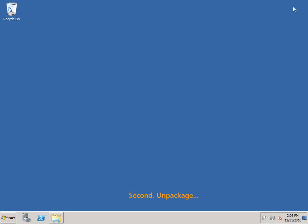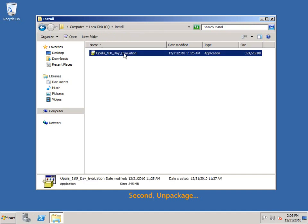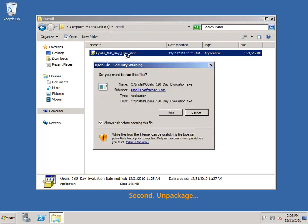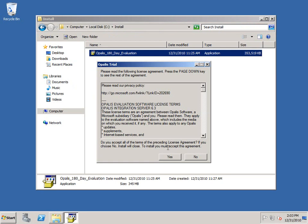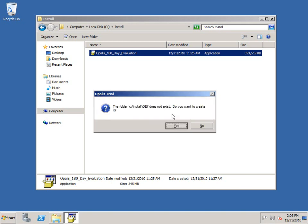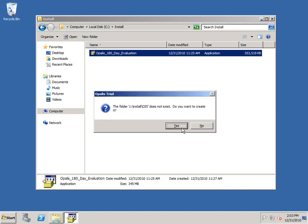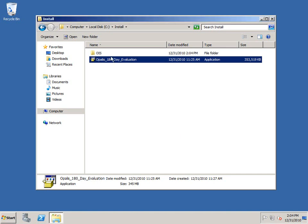Once you've downloaded the installation package, whether that's the 180-day eval or the full version, you'll find that it's a single zipped executable. Let's unpack it. I'm going to let it unpack into the same directory here, which is C:\install, and then I'll give it an OIS folder. This doesn't have any bearing on the installation process that follows.